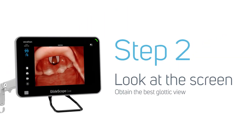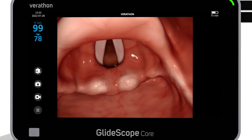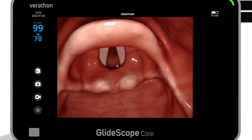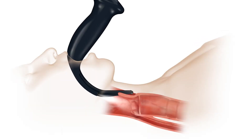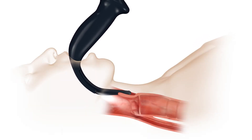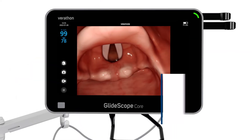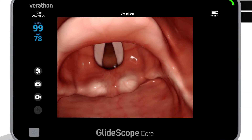Step two is performed while viewing the video monitor the entire time. With the hyperangulated blade inserted, look to the monitor to identify the epiglottis, then manipulate the scope to obtain the best glottic view. The glottic view is optimized by a combination of advancing or withdrawing the laryngoscope slightly, while increasing or decreasing the tilt to seat the device in the vallecula. When the GlideScope Videolaryngoscope is appropriately positioned, the glottic aperture is centered in the upper third of the video display. With the hyperangulated blade, minimal lift force of only two to three pounds is required.